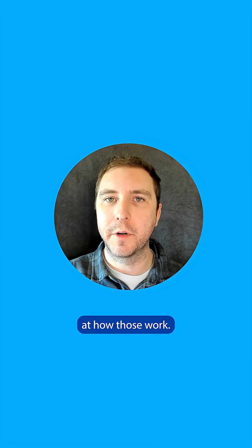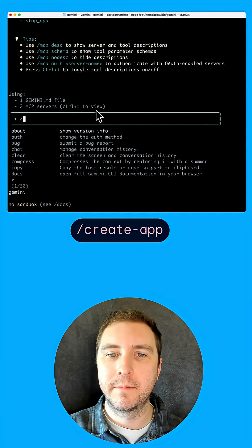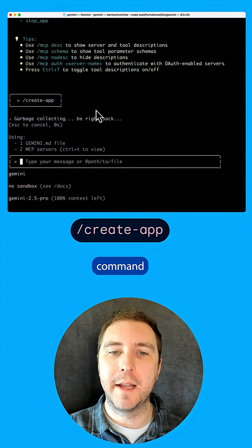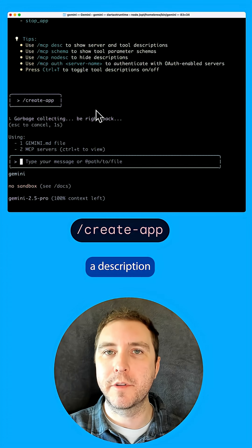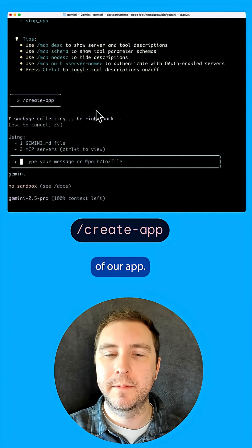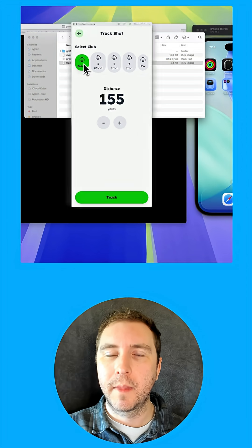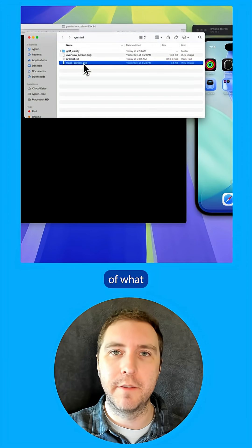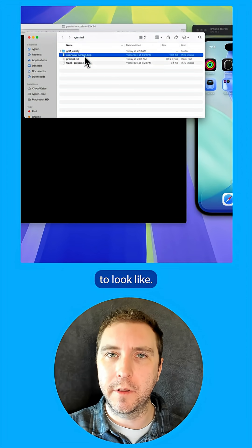So let's take a look at how those work. First, let's run the create app command and give it a description of our app. I'm going to give Gemini some screenshots of what I want my app to look like.